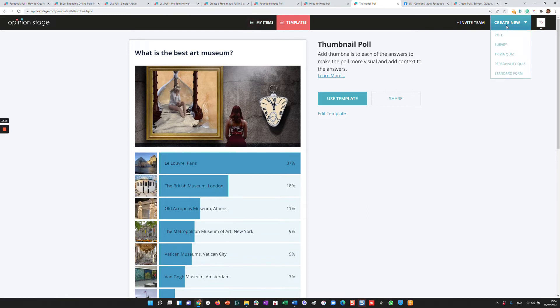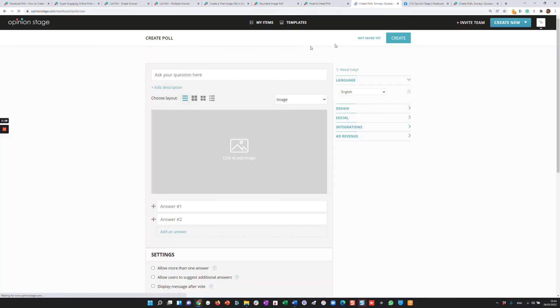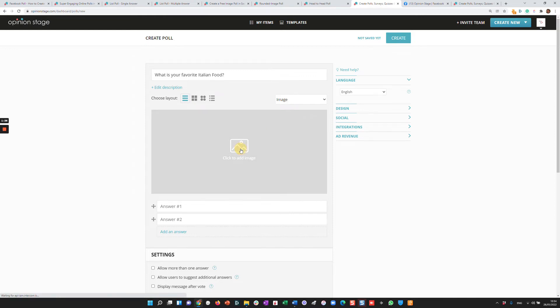But let's say you want to create a poll from scratch. I'll go to create new and poll and I'm going to ask, what is your favorite Italian food? You can add a description, select the layout. Let's add an image.